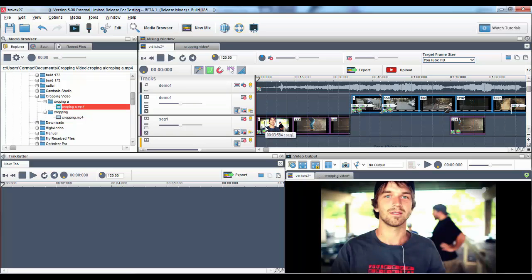One of the big features we've been working on for this release is the new cropping tools. First, let us show you how to create a really quick crop.